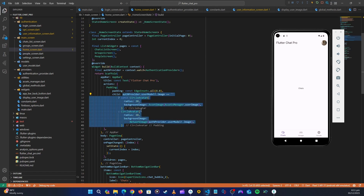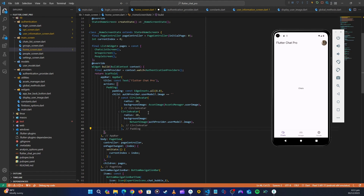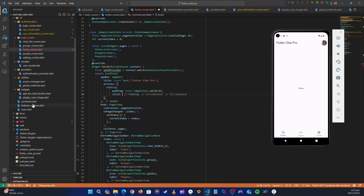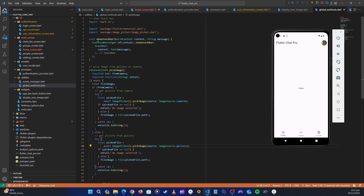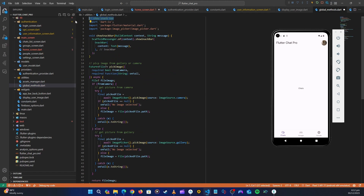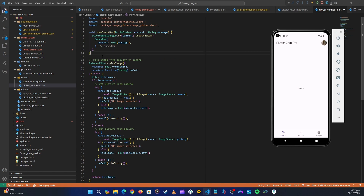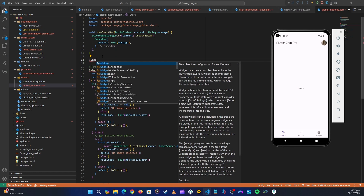Let's make this image display logic a reusable widget so we can use it elsewhere. We also want to be able to click on our image to go to the profile screen, where we'll put the logout button. Let's copy this child of the padding, cut it, and go into the global methods file. Below the showSnackBar method, let's create a new widget.